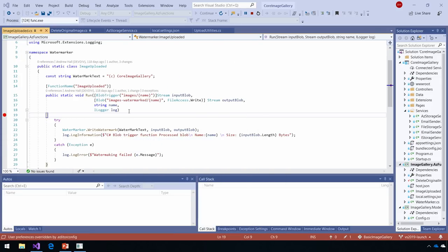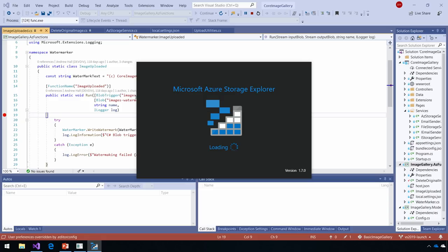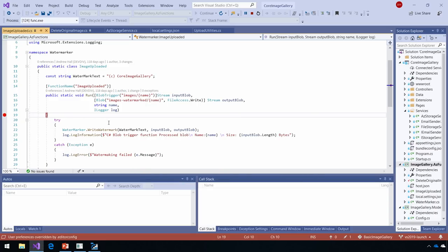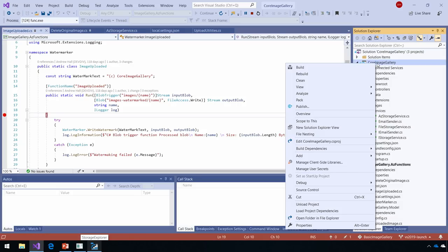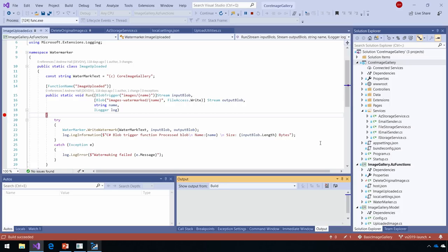We have our function up and running. You can see I have a local development experience just like I'd expect in Visual Studio — I have breakpoints, I'm able to hit F5, and it's launching with all the code running here. No cloud connection required. I'm going to fire up our other application, the core image gallery.